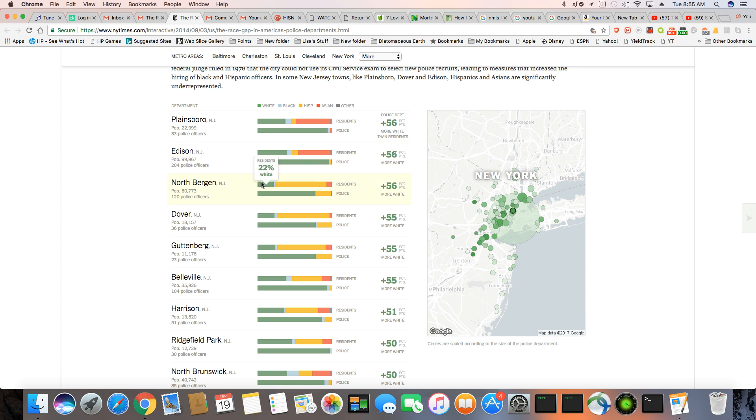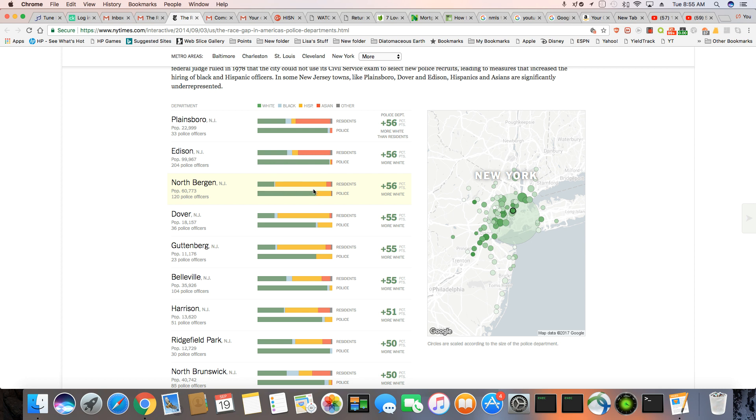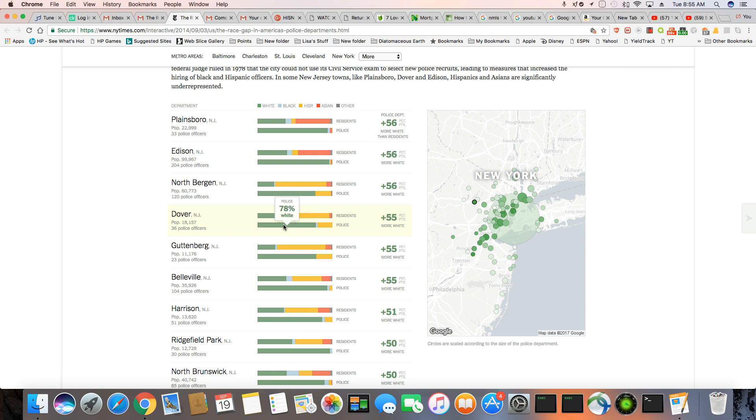And then you have North Bergen, which is primarily Hispanic. So these are some of the New Jersey towns that I'm familiar with. 22% white, 68% Hispanic. And then Asians, and then probably not even 1% of the population is black. But you can still see a disproportionate amount of cops there. The green bar are white. It should be mostly Hispanics since the majority of the town is Hispanic. Now look at Dover. 22% of the residents are white, but 78% of the cops are white. But you got a bigger Hispanic population, 69%. So why are there 78% white cops there? It makes no sense.